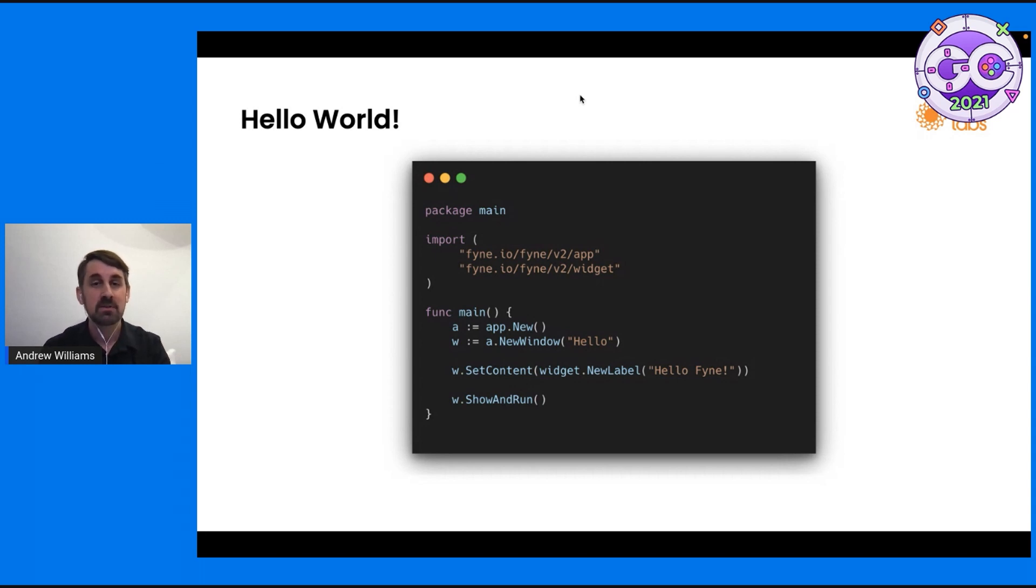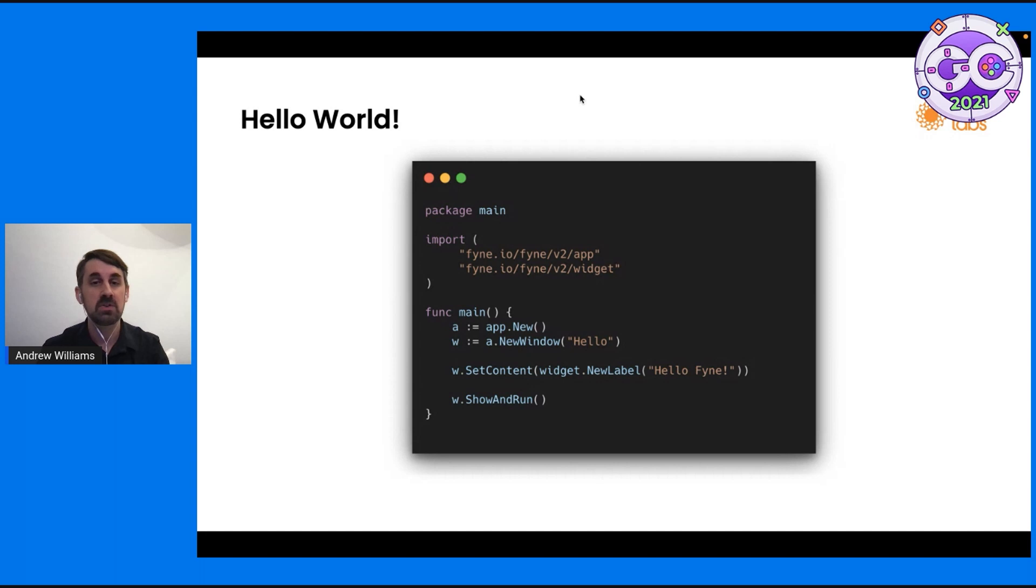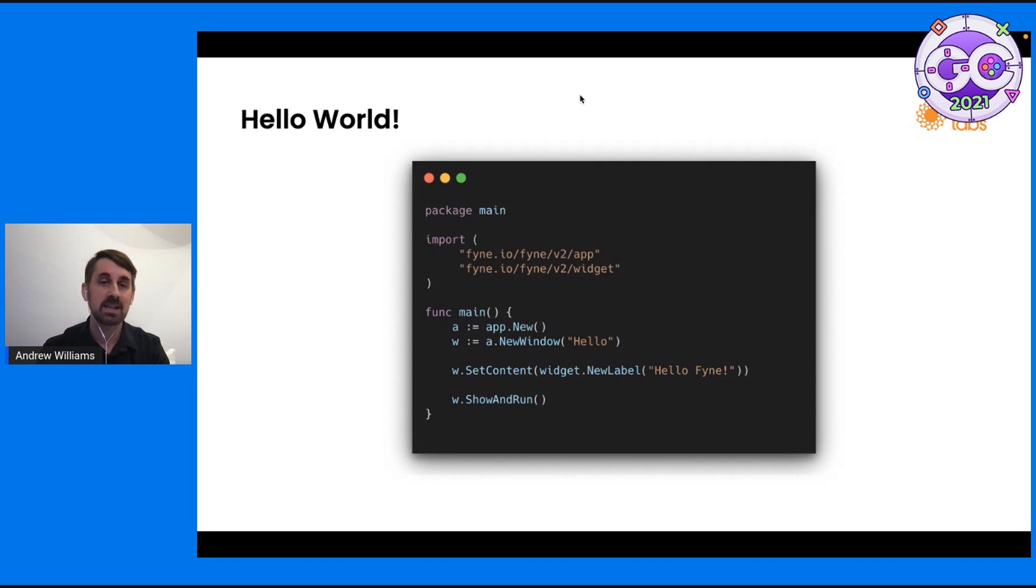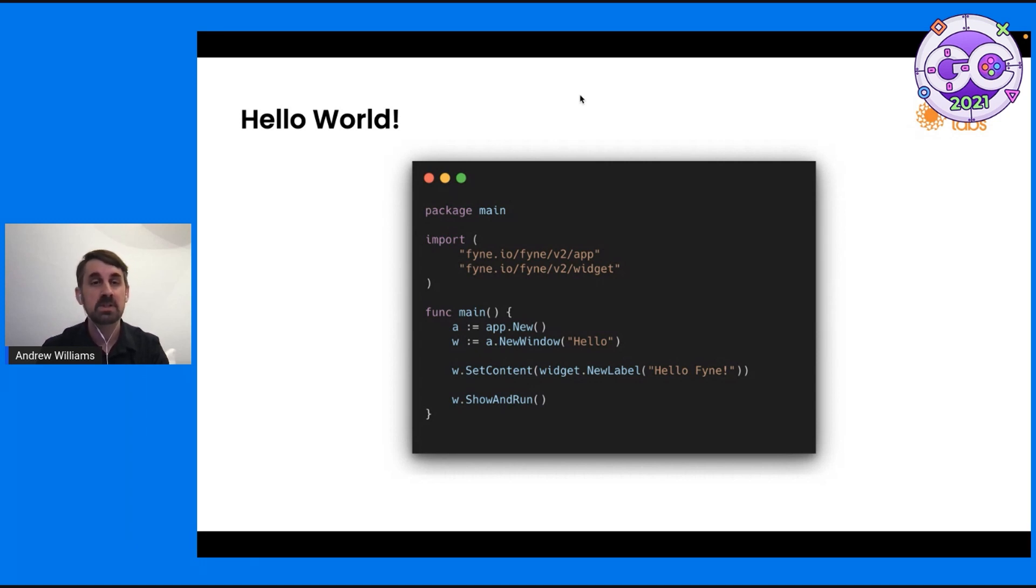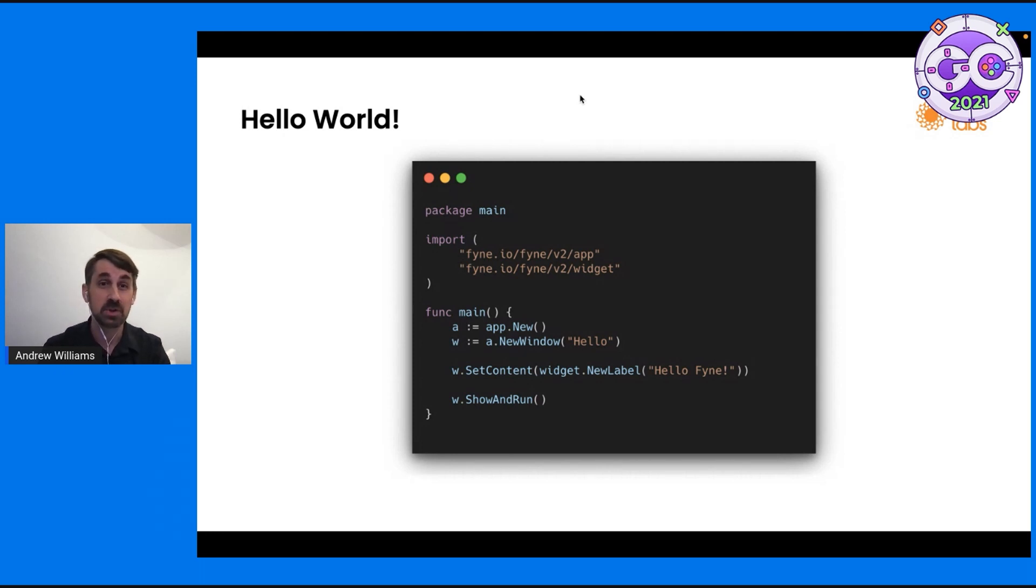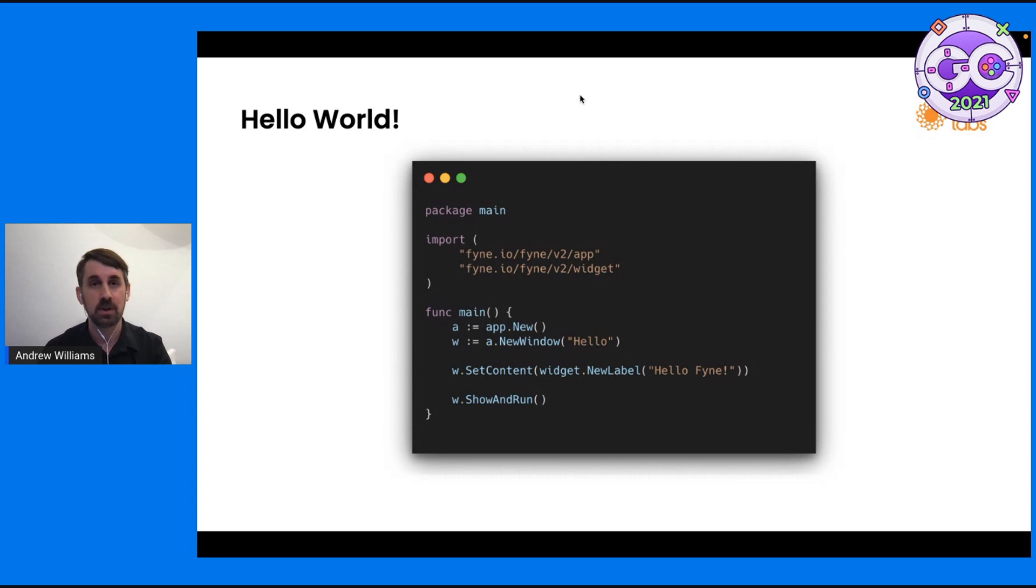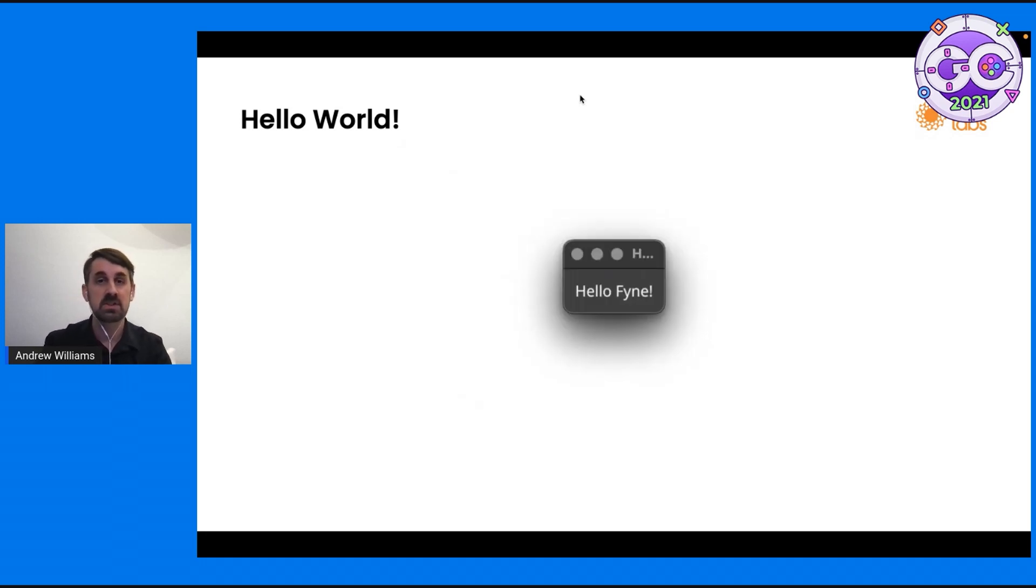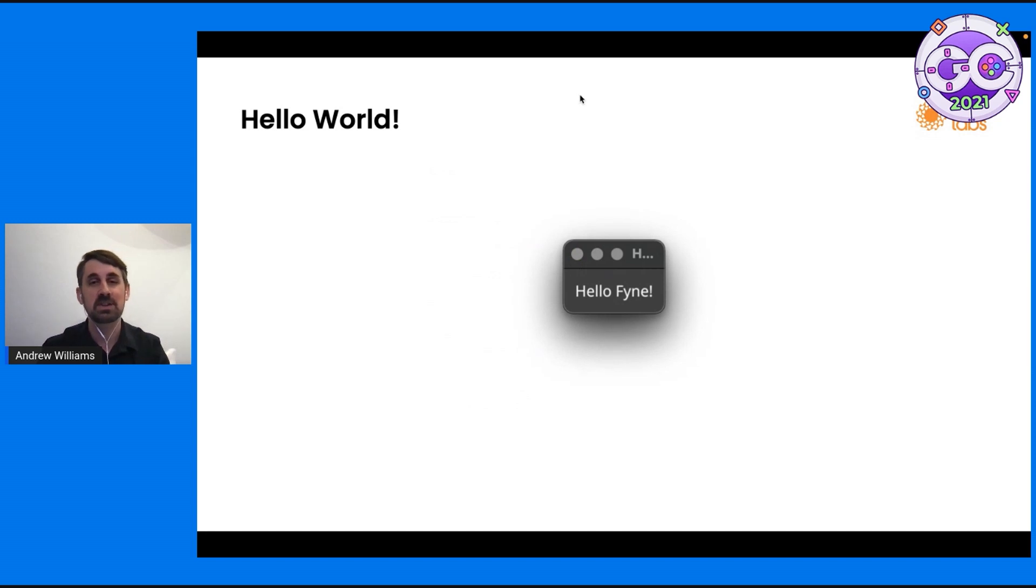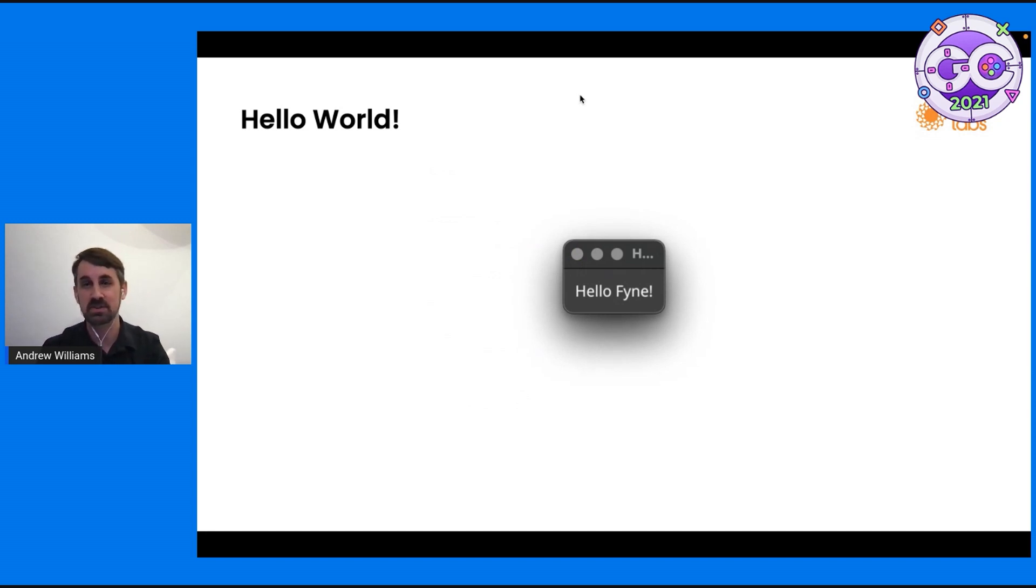Then we give it some content. In this situation, we're just creating a new label from the standard widget package with Hello Fyne as the content. And then we pass that into set content, so it's the main element of the window. And we tell the window to show and run, which is basically showing the window and then running the application. It's just a little shortcut. So when we run this code, you'll see this window in front of you, assuming that your current system is running in a dark theme. Probably no surprises there. Hello Fyne prints to the window.